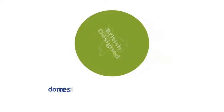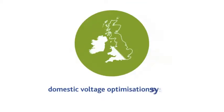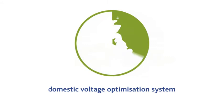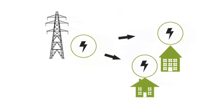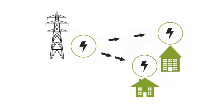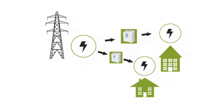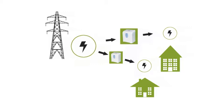VO for Home is a British-designed domestic voltage optimisation system that works in homes and small business premises to reduce the incoming voltage supplied to a building.